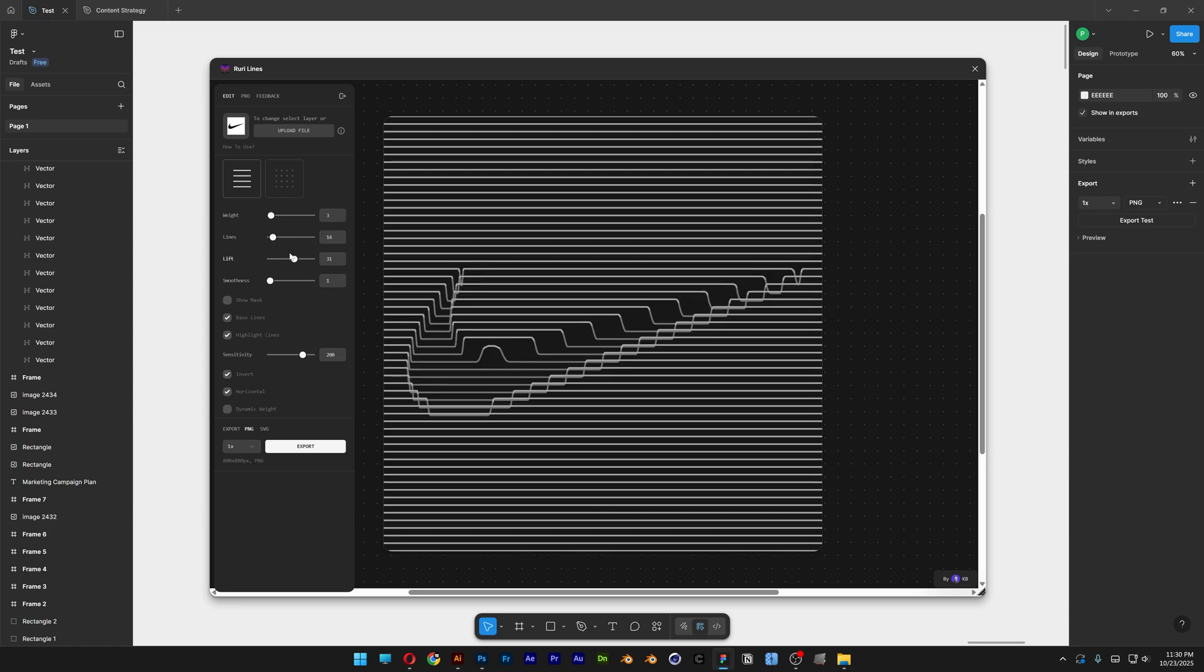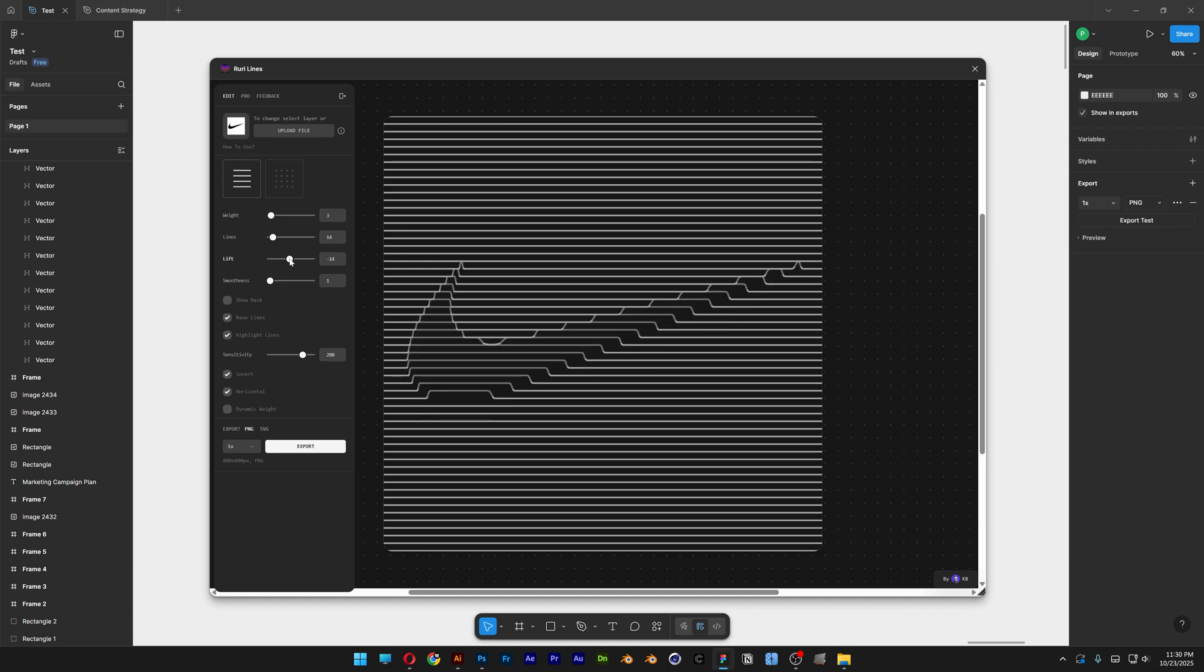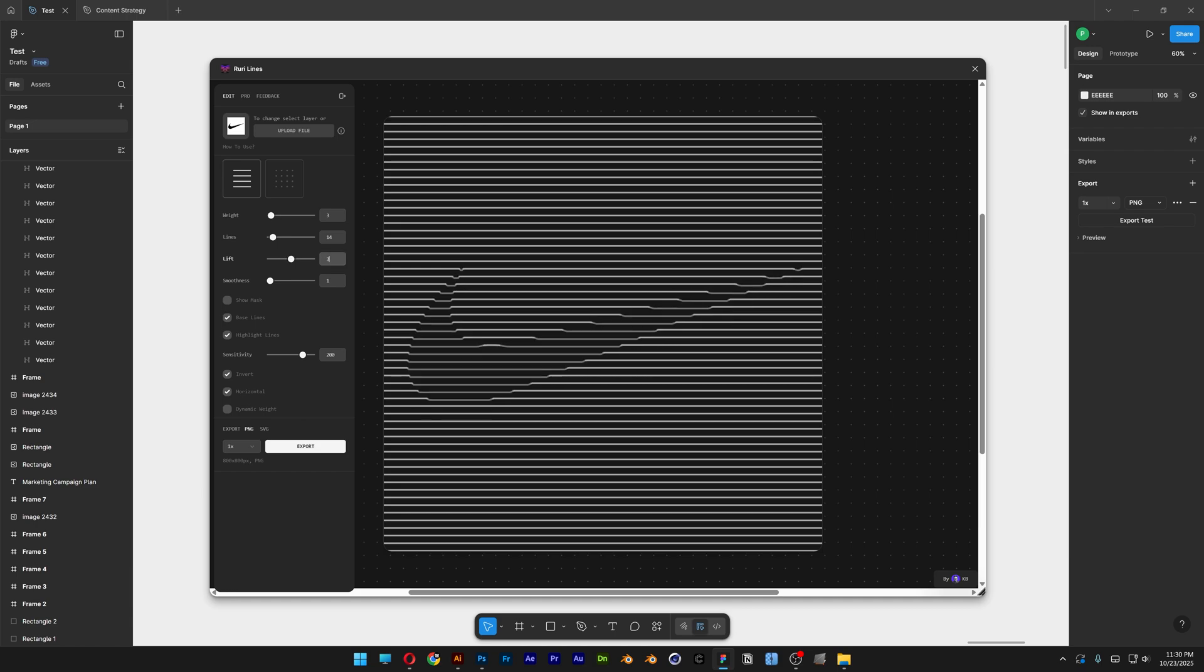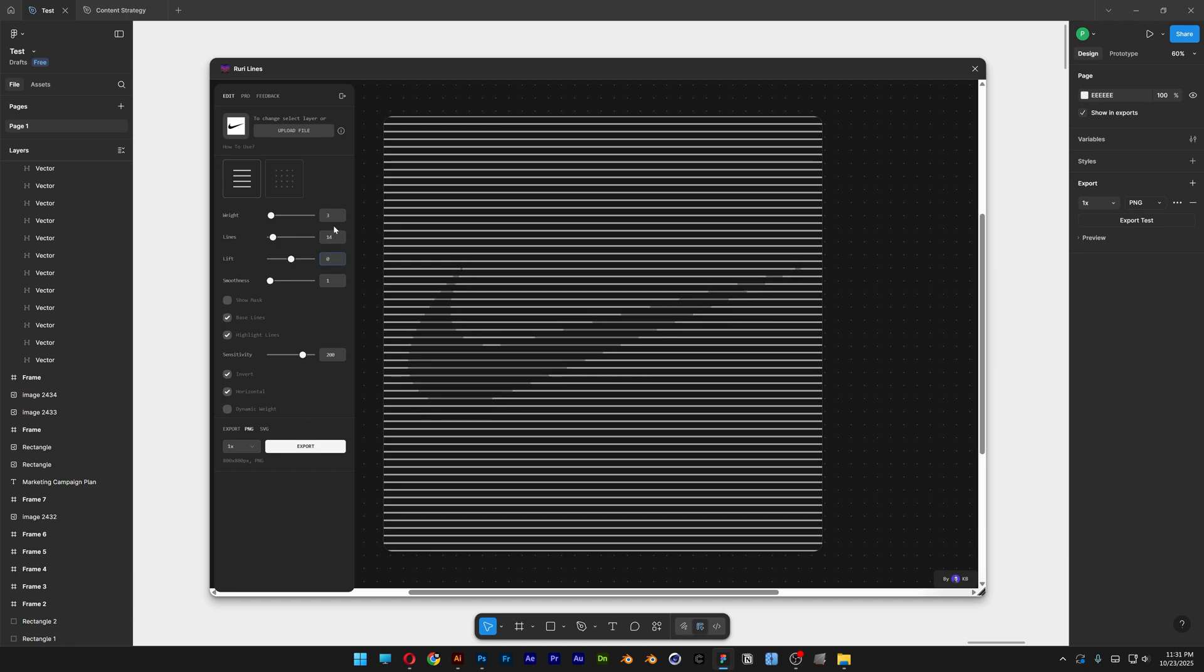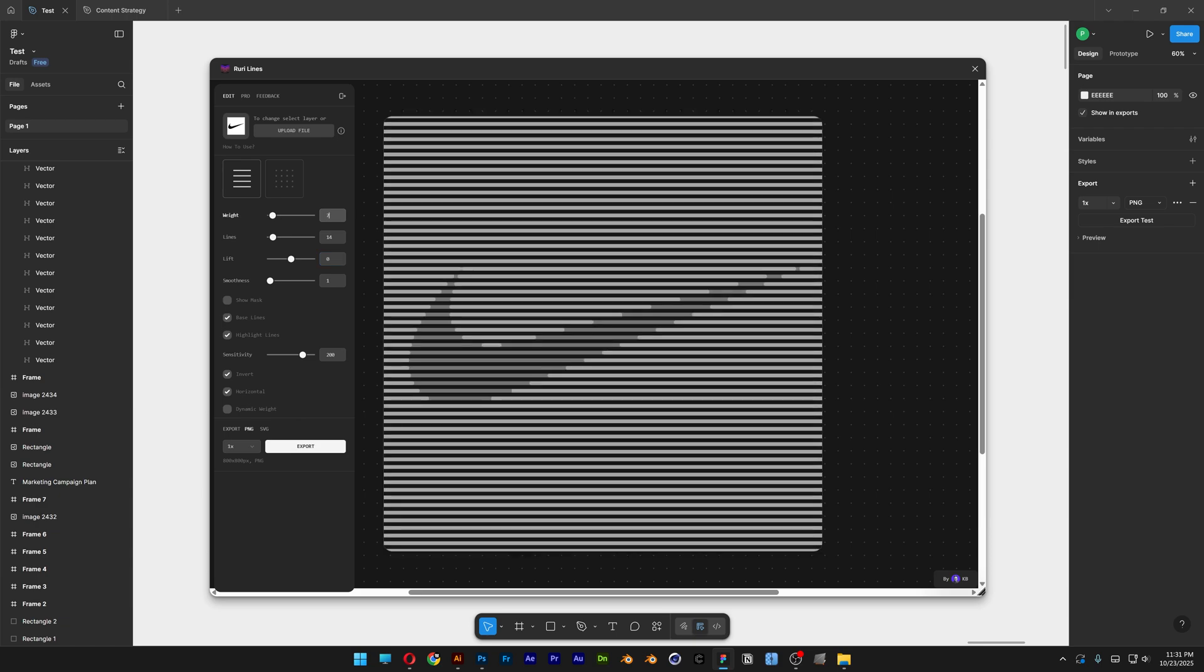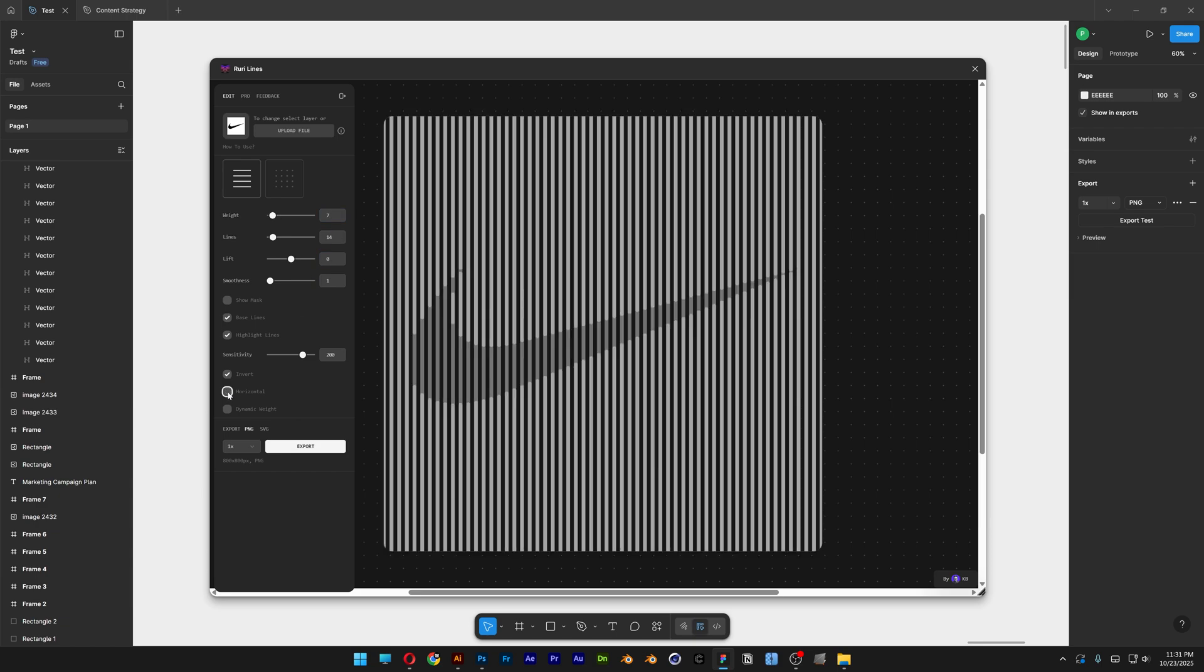What we're going to do is go here first to the Lift and we're going to decrease this to zero. And then I'm also going to increase the weight and here we can uncheck the Horizontal. So now it's going to show it up vertically.